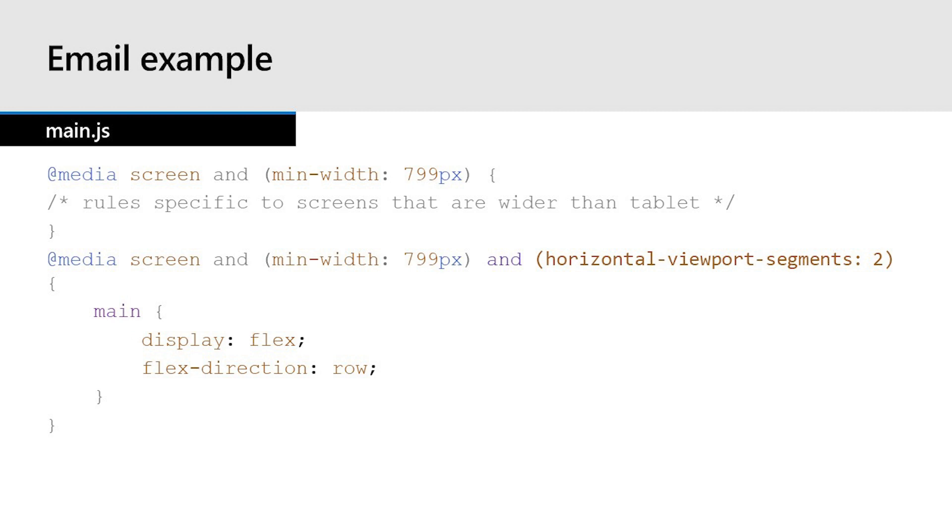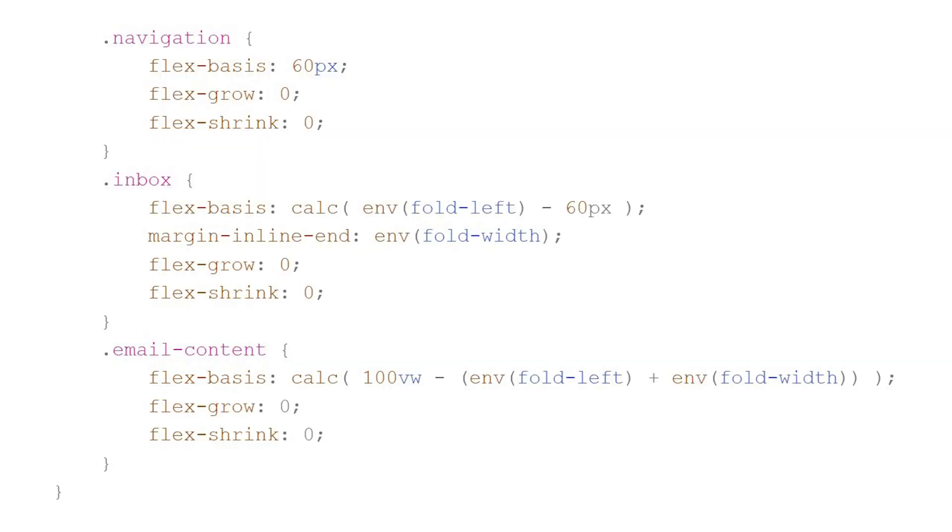Then when we go on to dig into the CSS here, the main element is wrapping the three columns of our email app. So we have the nav, the inbox, and the email content. For our navigation in this email app, our design spec says that the desired width for this is 60 pixels. And since we're using flex direction row, flex basis acts like this flex item's width. For our inbox, we want this to consume the entire width of the first display region. So our first screen minus the width of the navigation. So we'd have our CSS calculate our width with the fold left environment variable, subtract 60 pixels.